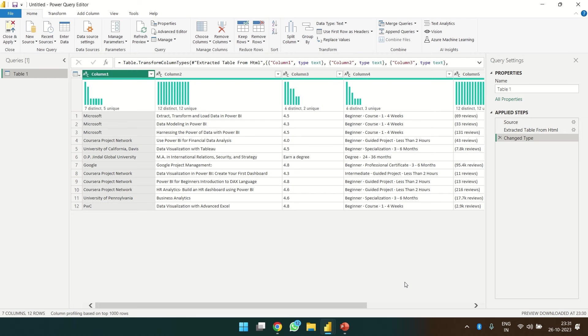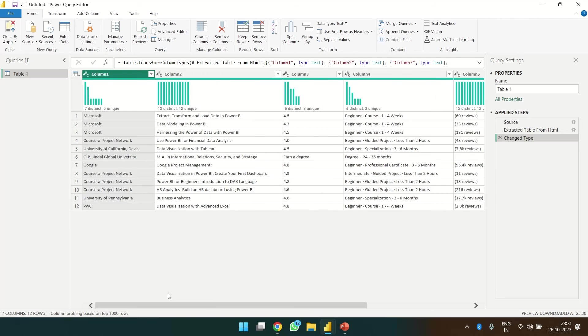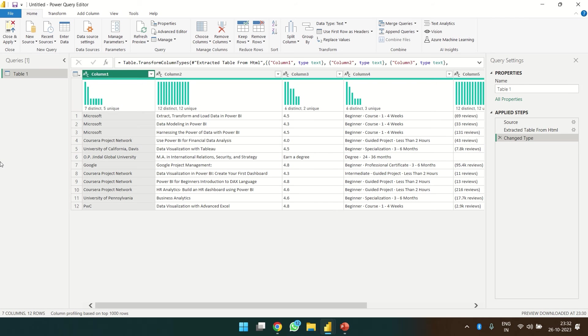So yep, we are able to get the data over here, but the thing is we want the data for all those 51 pages. Right? So we can't pull data each time for each single page. So the thing is we are going to make a function for this and then we are going to apply that function for those numbers 1 to 51 and then we are going to get all the data. So let's create a function.